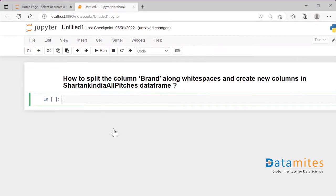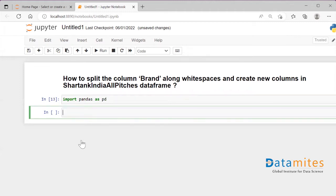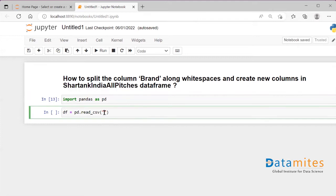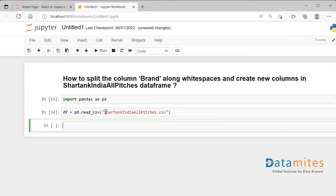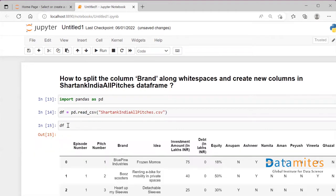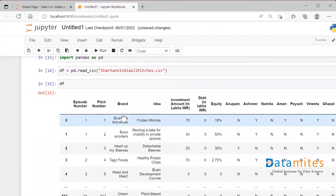First, I'll import the necessary library: import pandas as pd. Then I'll read my dataframe from a CSV file and store it into a variable called df. So I'll say df equals pd.read_csv and provide the filename with .csv. Now it has been loaded into my df.